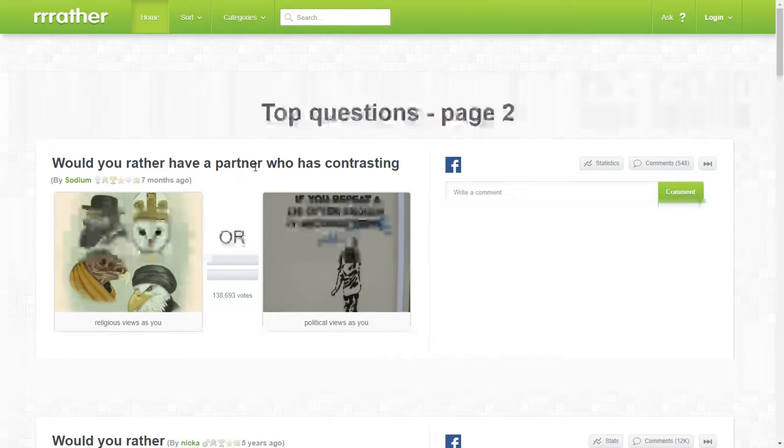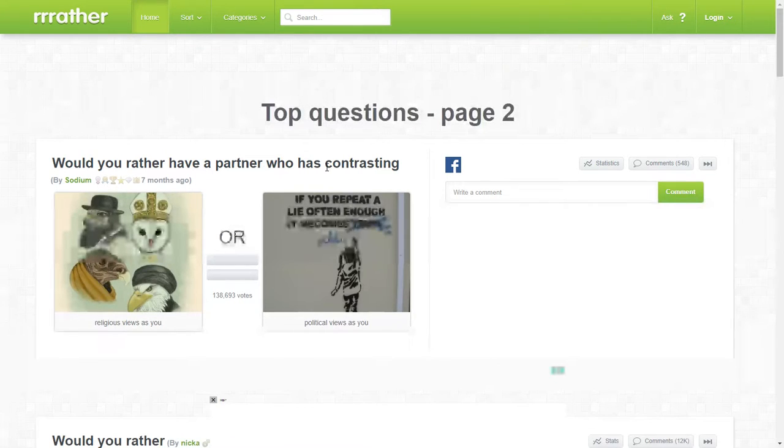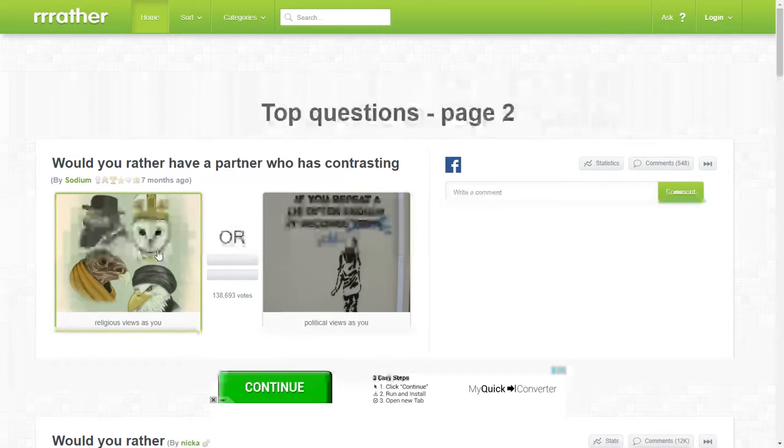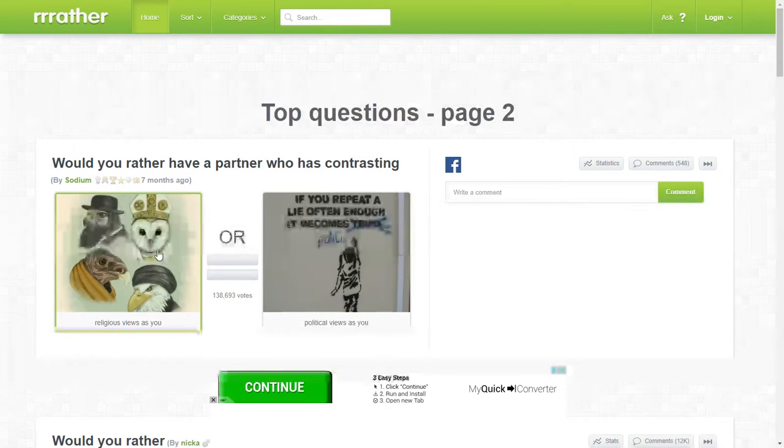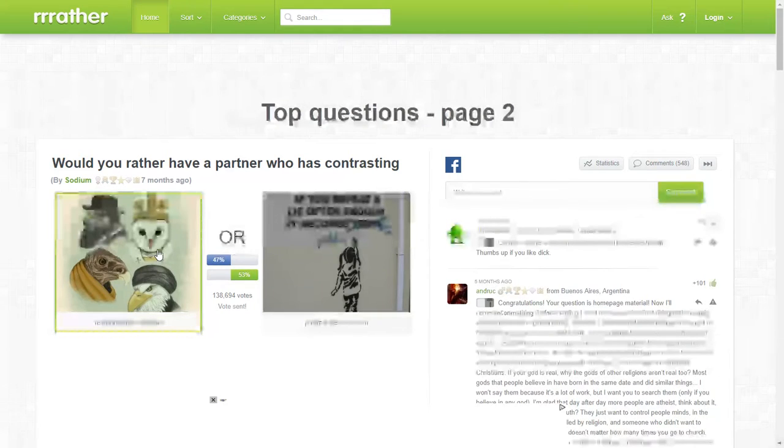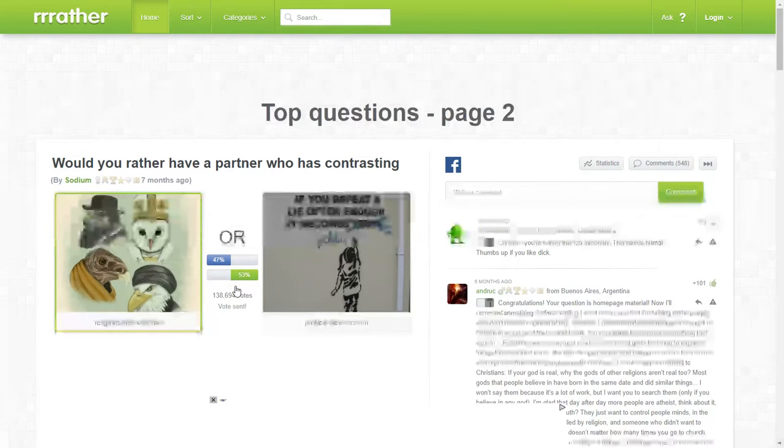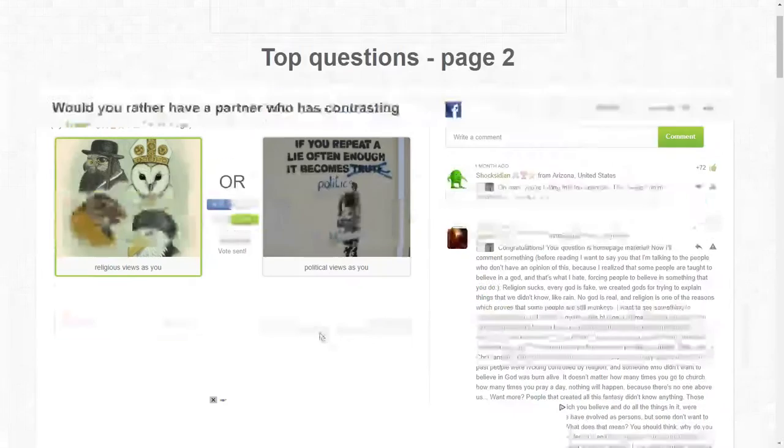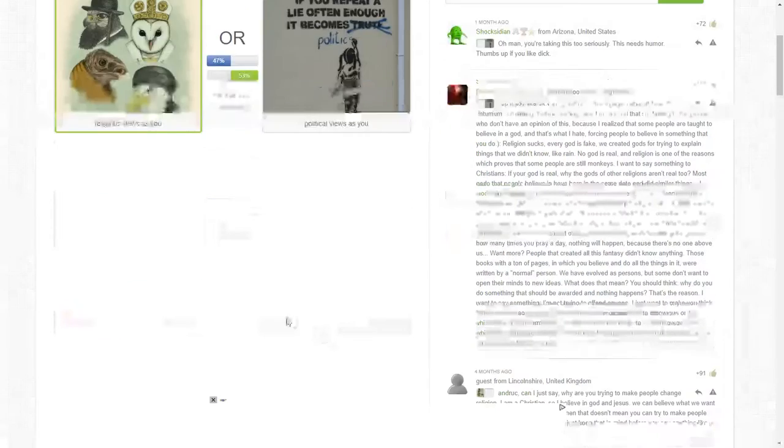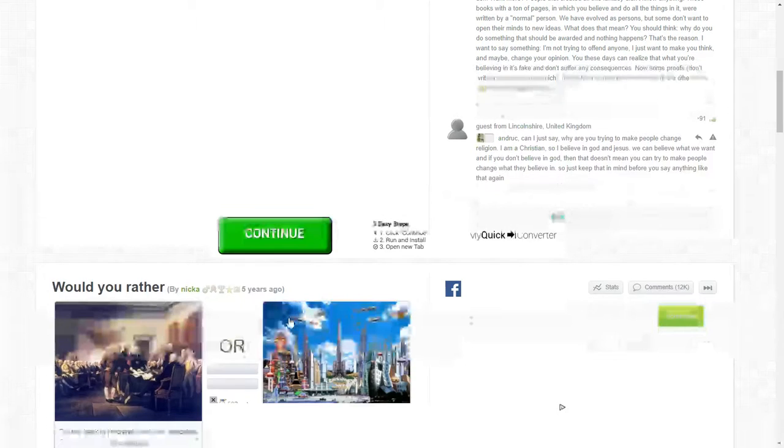Would you rather have a partner who has contracted... I'm going to skip this one. And of course I got an hour down there. Try to do it.